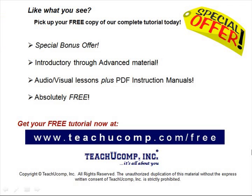Like what you see? Pick up your free copy of the complete tutorial at www.teachucomp.com/free.